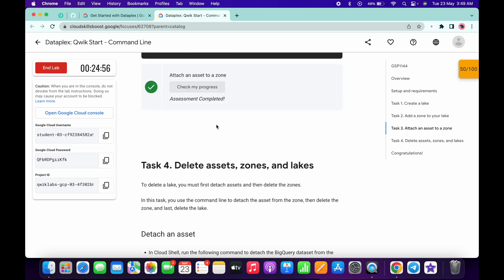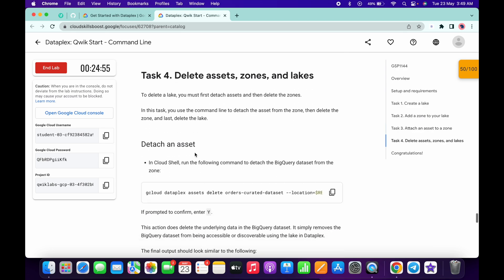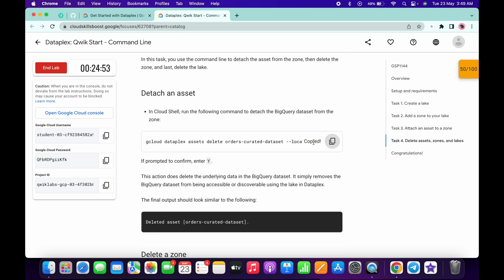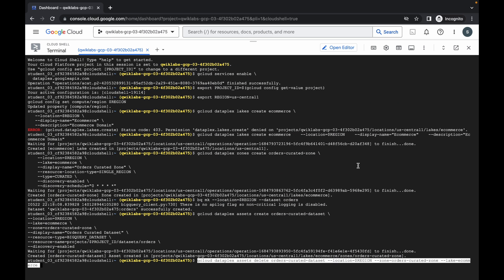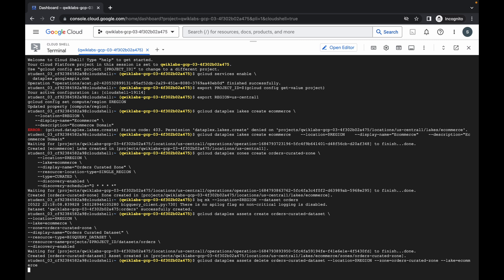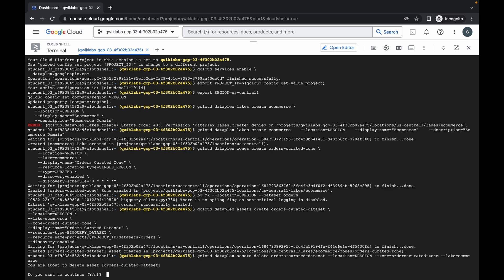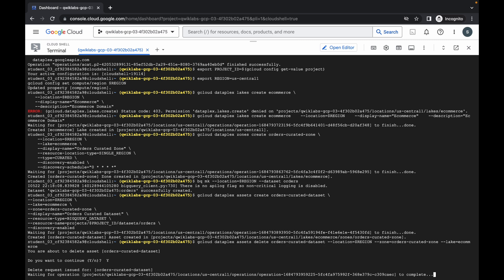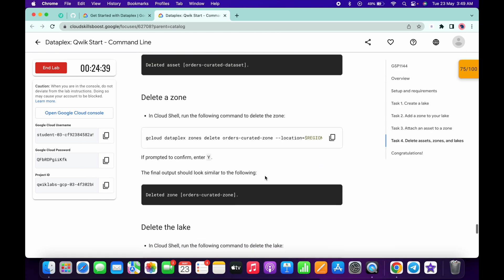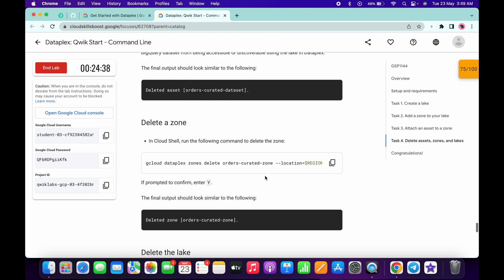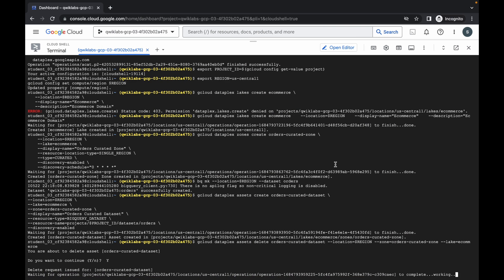Now please pay attention — copy this first command of task number four and run it. Type 'y' and hit enter. Make sure you run all three commands; if you miss one command you won't get a score on task number four. Copy the second command and wait for it to execute.